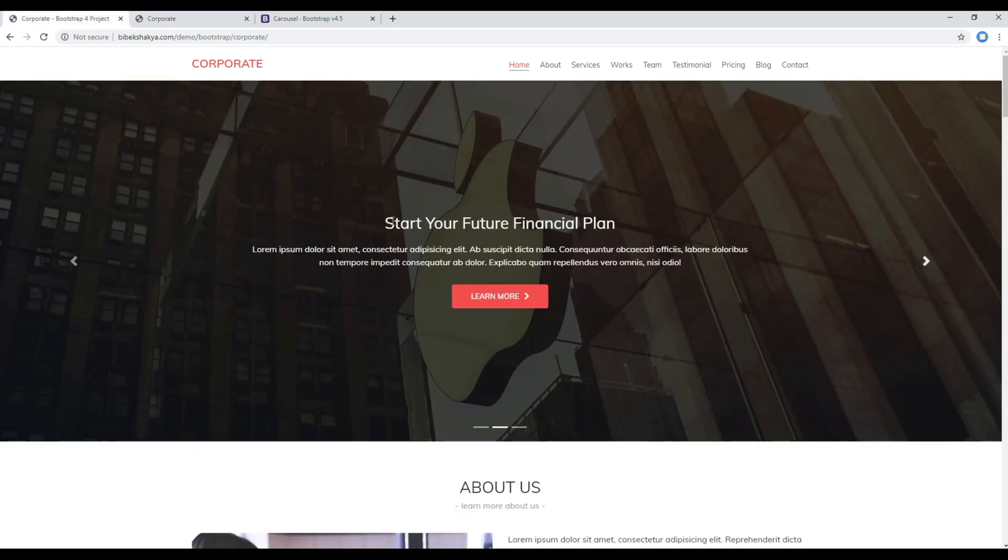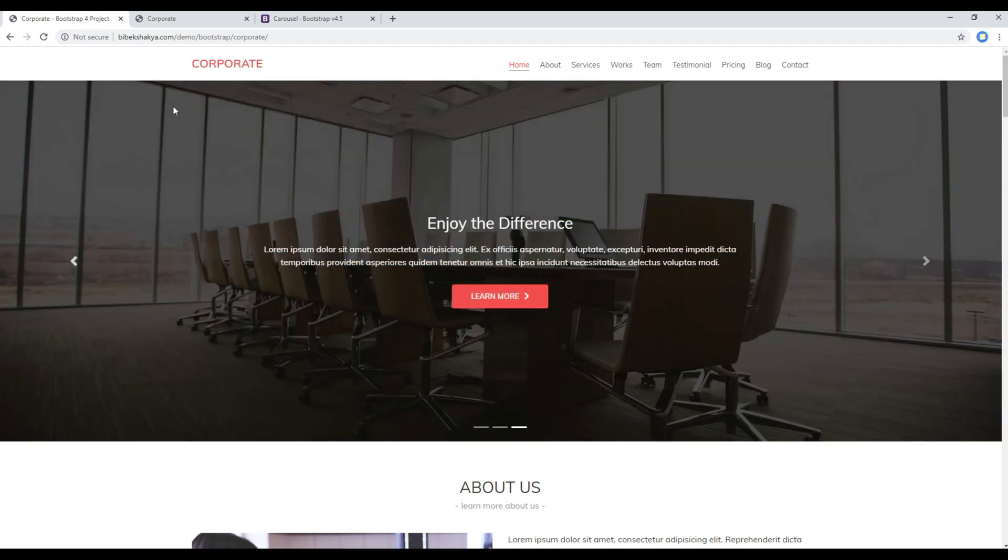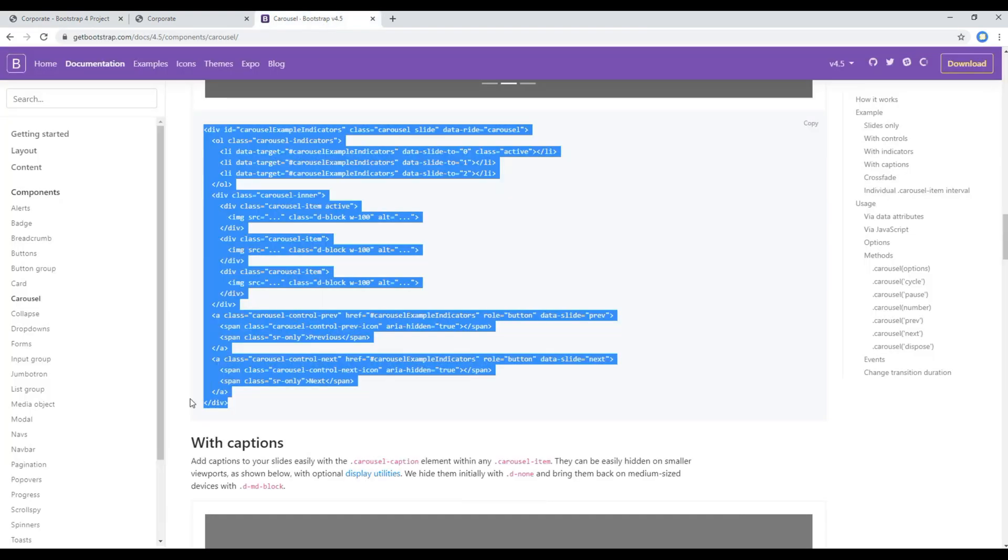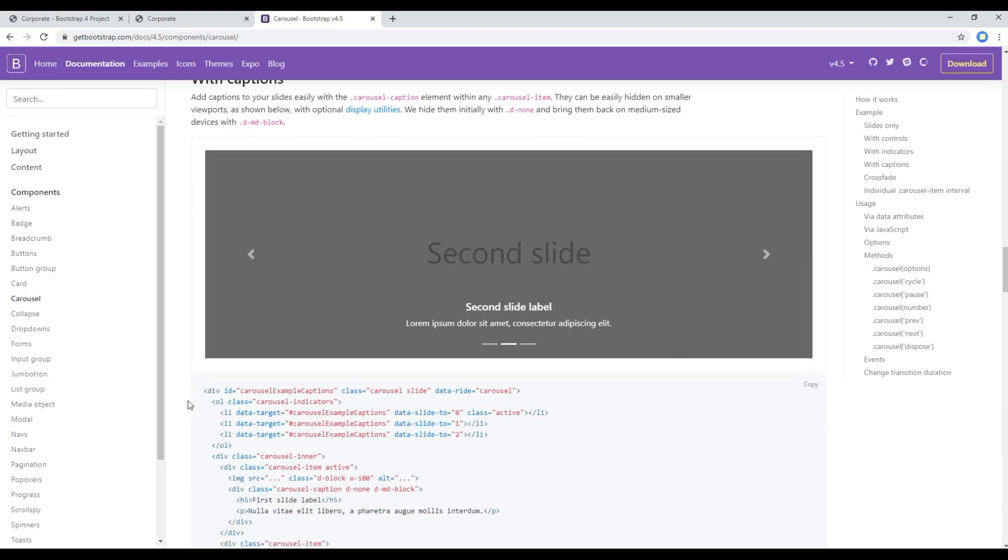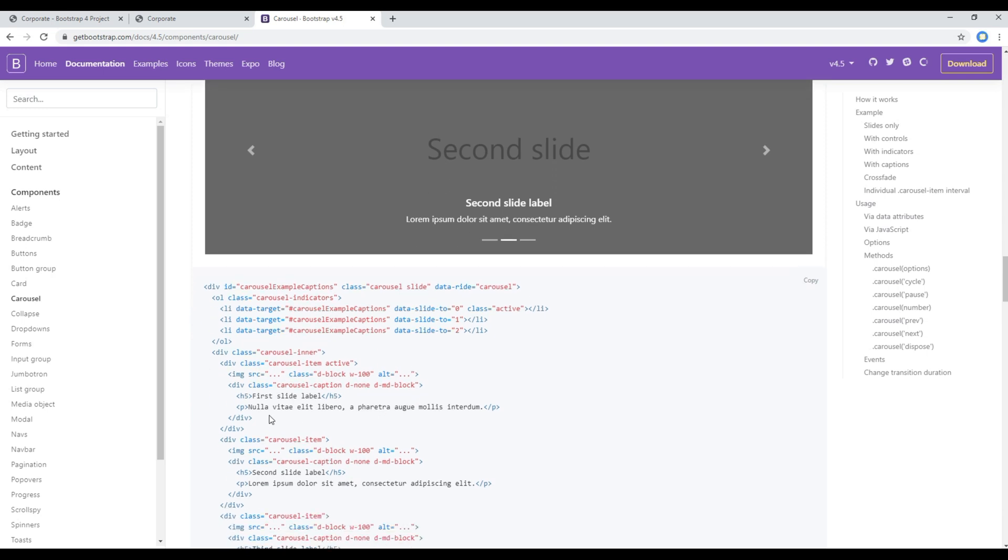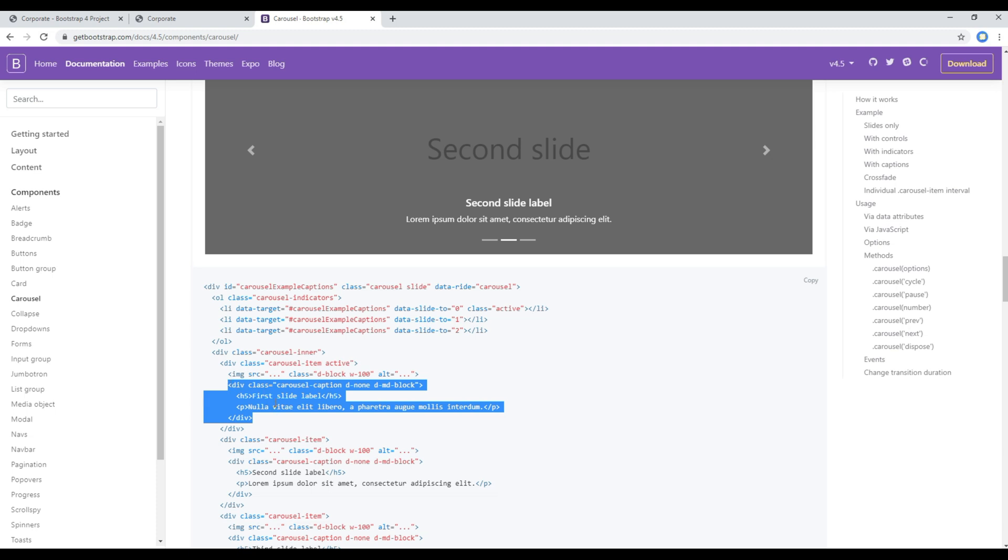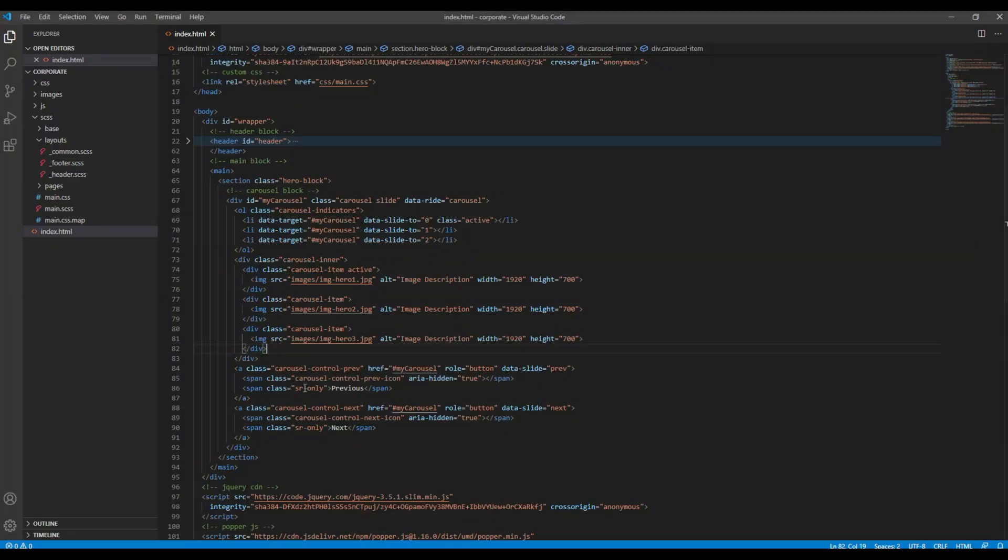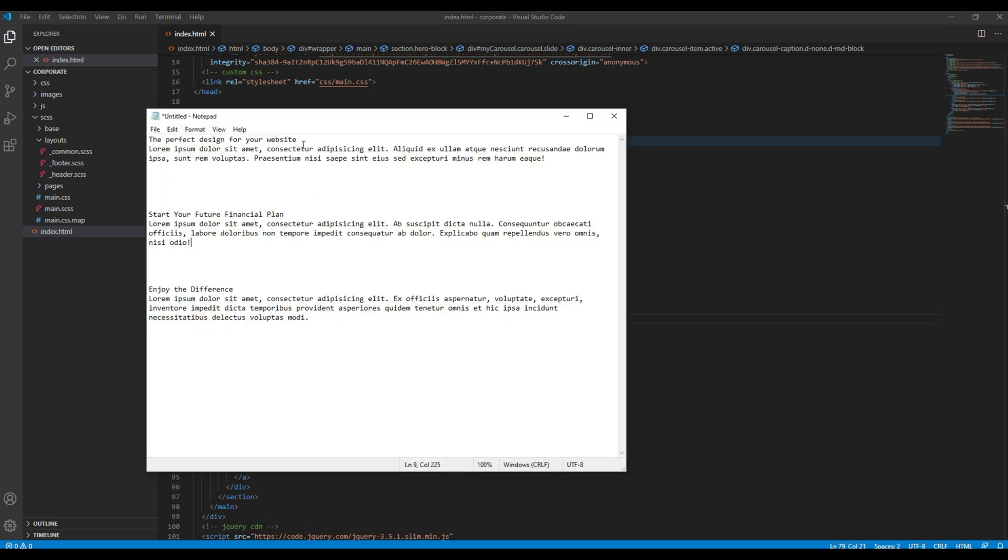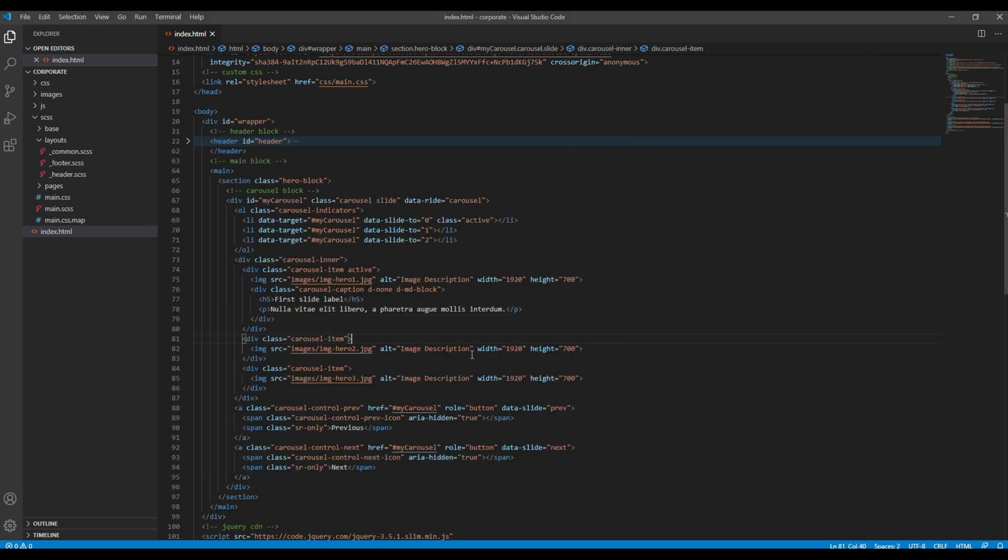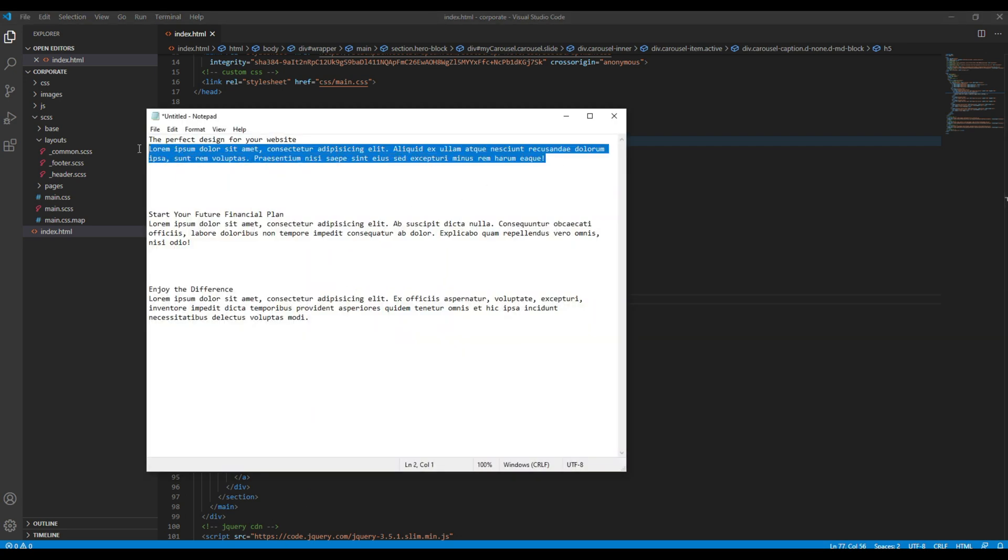Now we have to add this content over here which consists of the title, content, and a button. So you can go back to your Bootstrap site again. And if you scroll down you should see the option to add the caption. So all you need to do is copy this div class called carousel caption and you can paste it right after this image tag. And you can just copy your heading and your content.